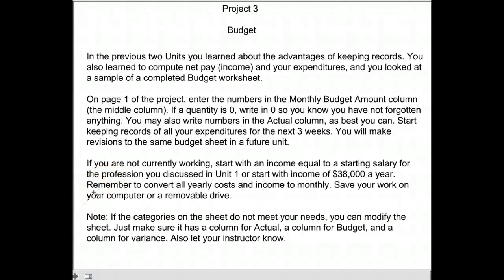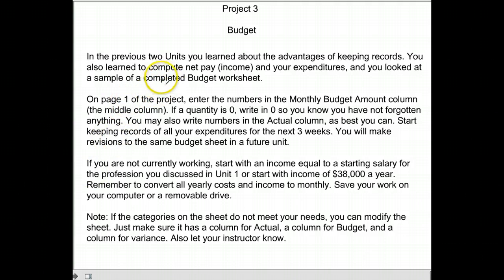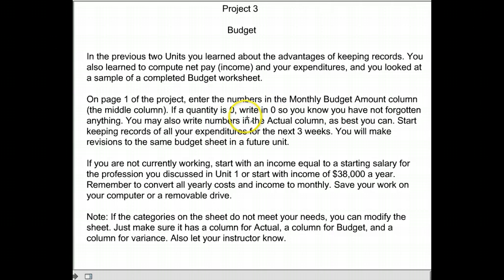On Project 3, since we're in Lesson 11, we're going to be starting Project 3. It's going to have you start by doing a budget. In the previous two units you learned about the advantages of keeping records. You'll also learn to compute net pay and expenditures and you looked at a sample of the completed budget. On page one of the project, you're supposed to enter numbers in the monthly budget amount column. If it's zero, put zero — so if it's something you wouldn't spend money on, just put a zero.